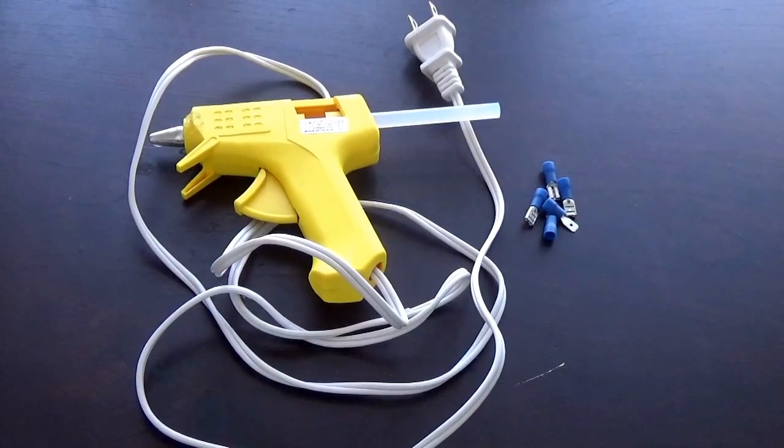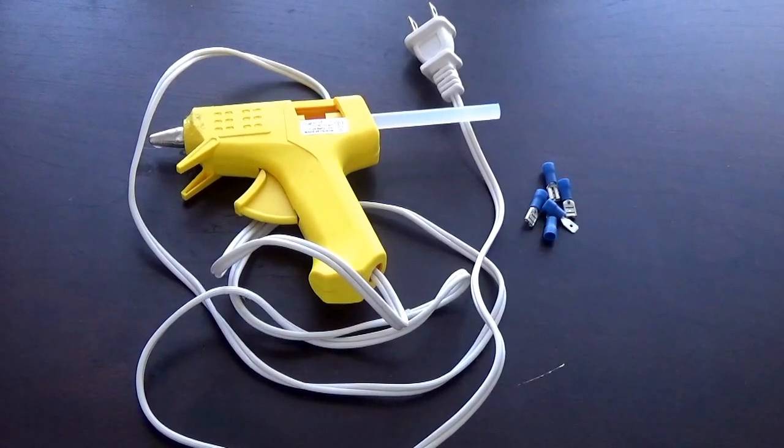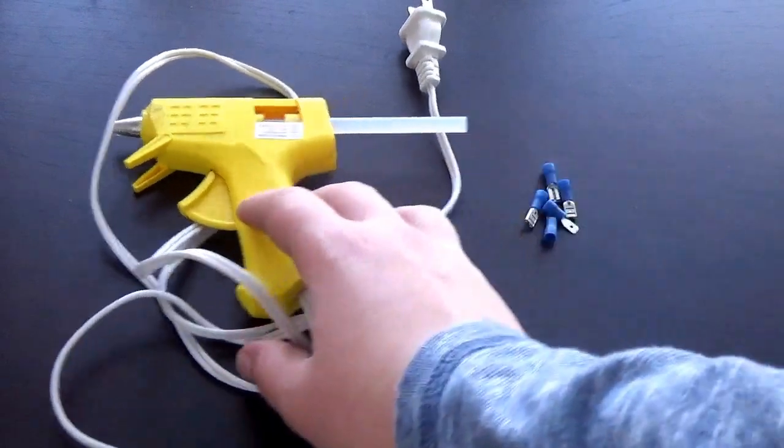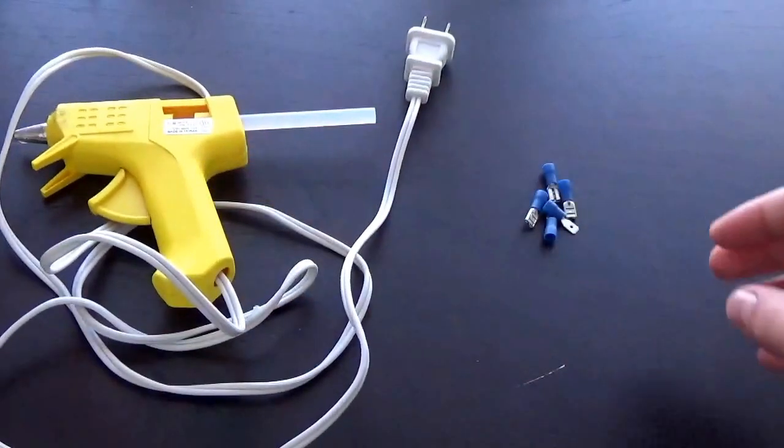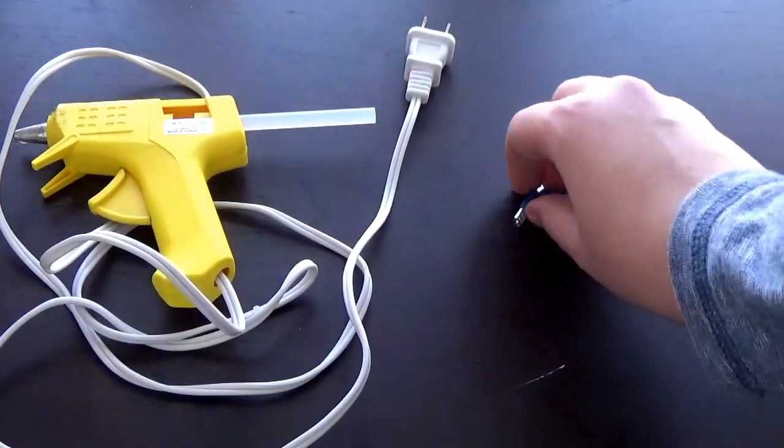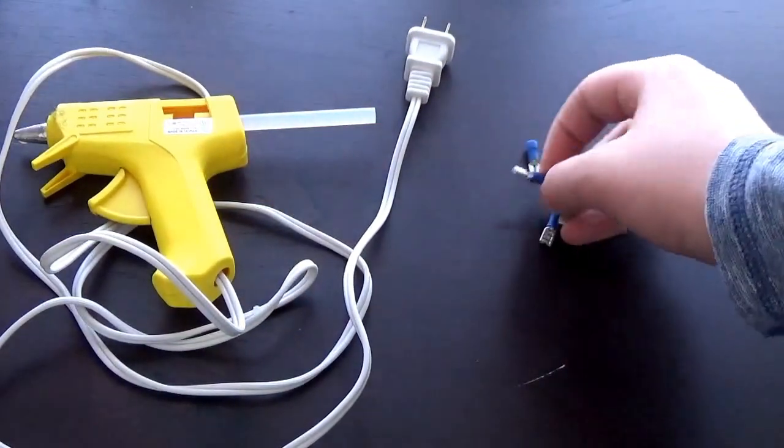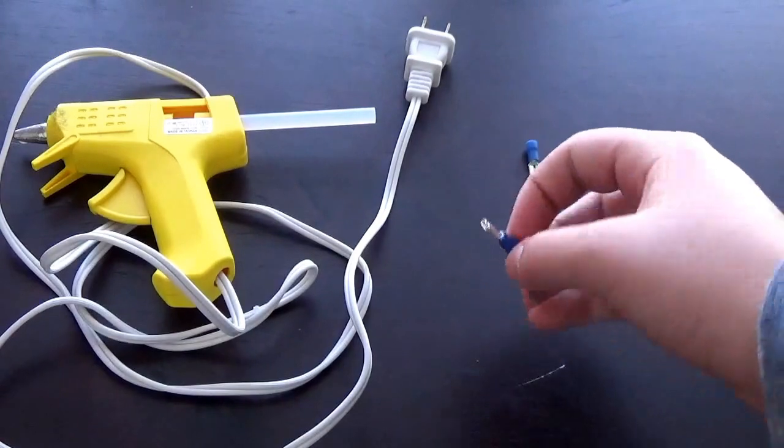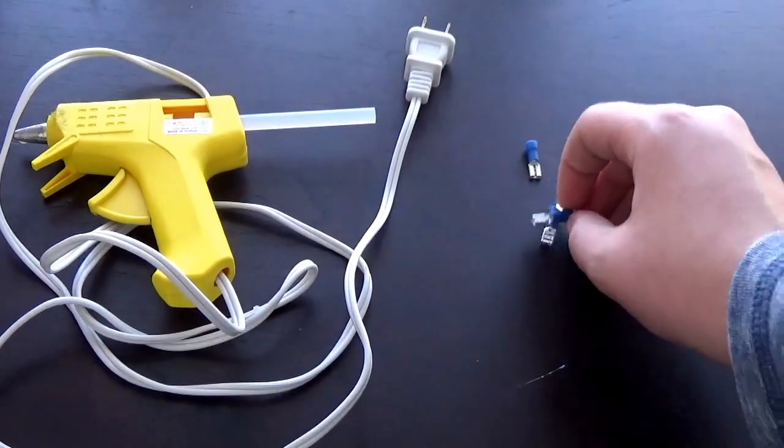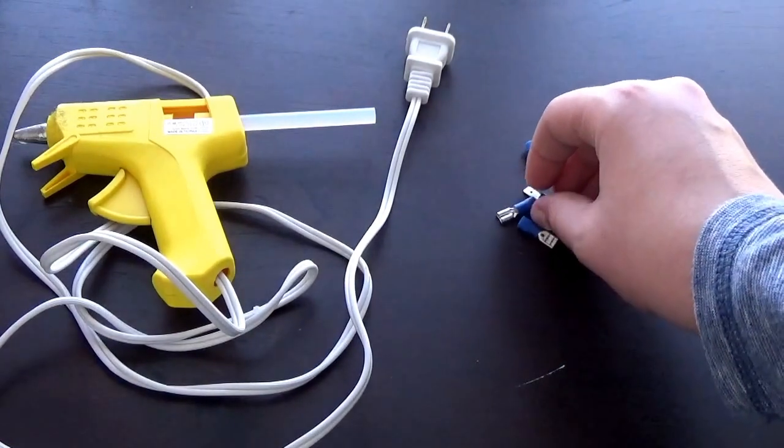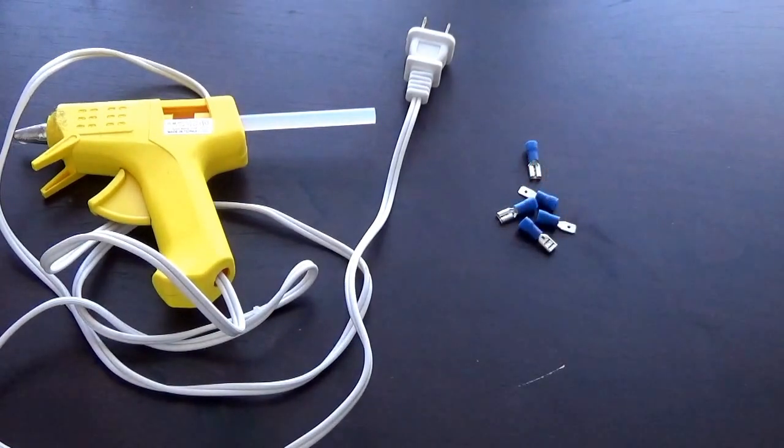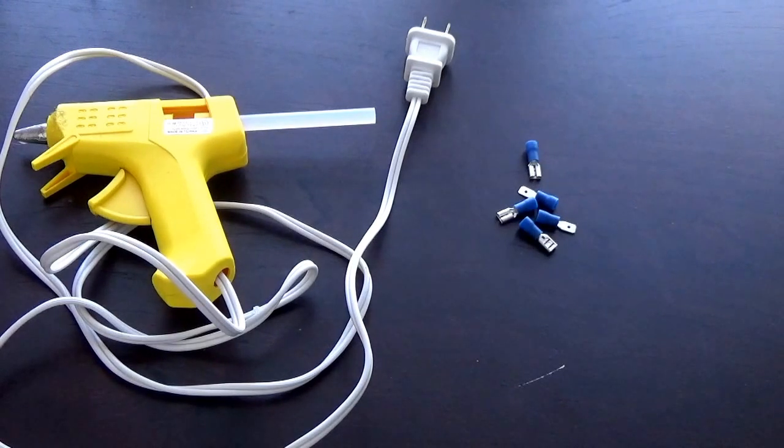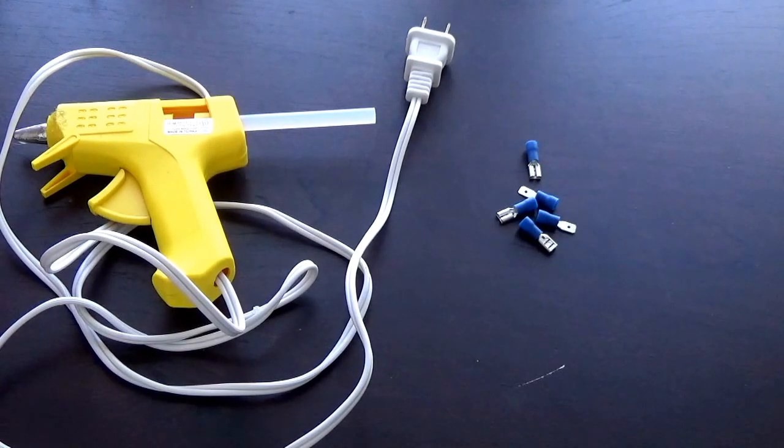For tools you're pretty much just going to need a hot glue gun, but if you want to get some wire clippers or a soldering iron to help you connect the wires, you could use those. But you really don't need any of those things. The main thing you need is just a hot glue gun.